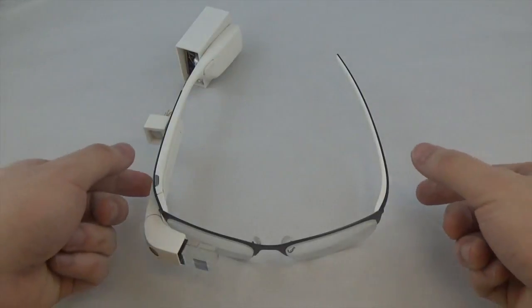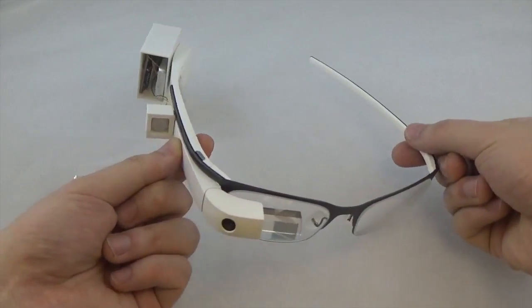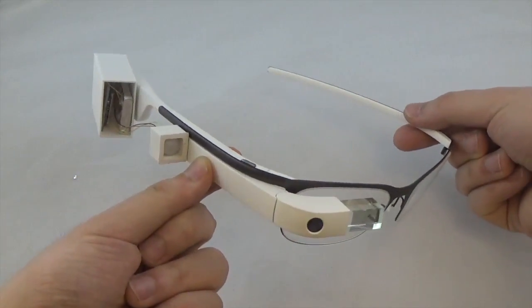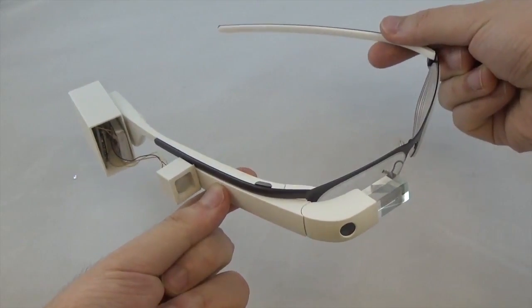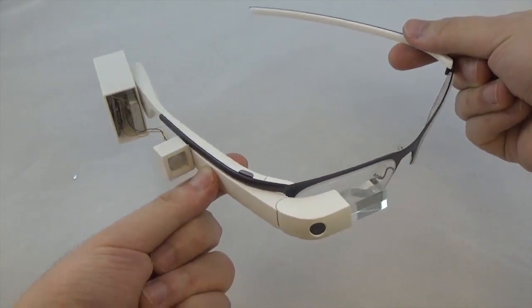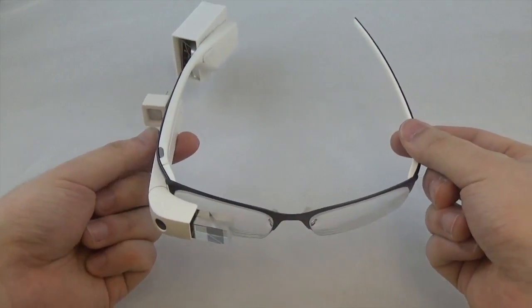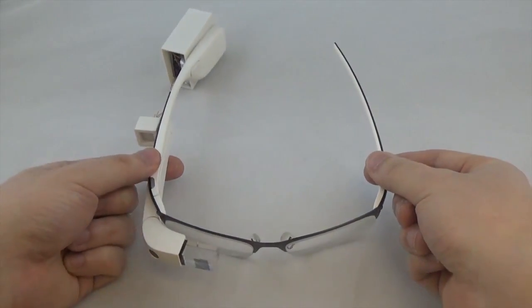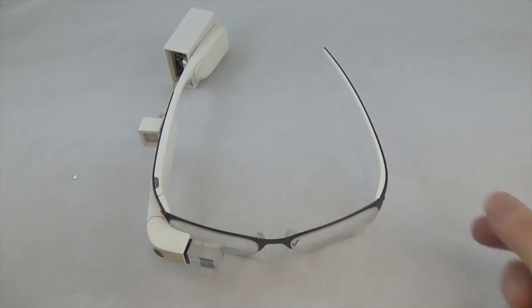Our second application allows the user to interact with a headworn display using thumbtip gestures. We augmented a Google Glass with Pyro. The sensing unit is placed beside the touchpad near the ear.